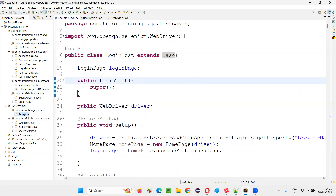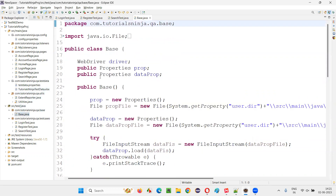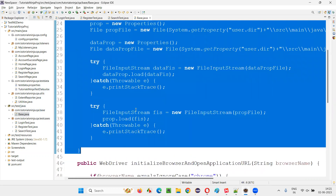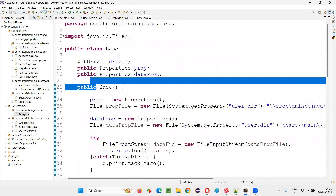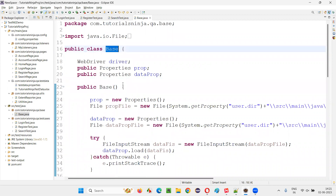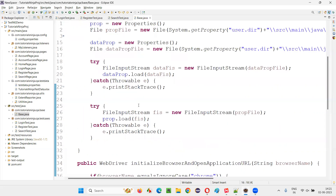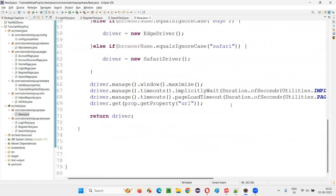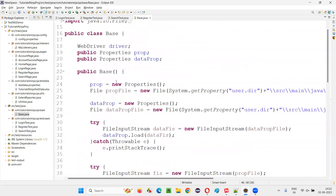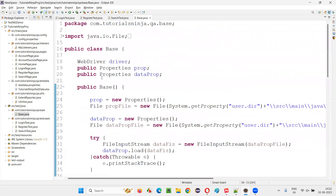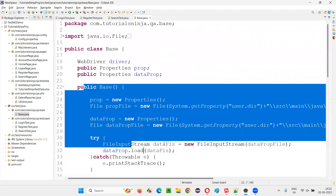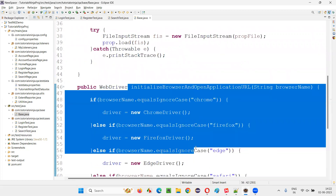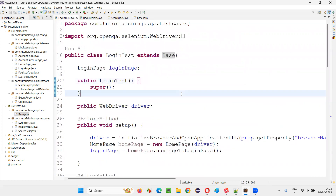So why are we making LoginTest, RegisterTest, and SearchTest inherit this base class? Let me open the base class. This base class has a constructor — the name of the constructor is the same as the name of the class. There is one constructor and one method: initialize browser and open application. These things are inherited — this constructor and this method are inherited by the child classes.